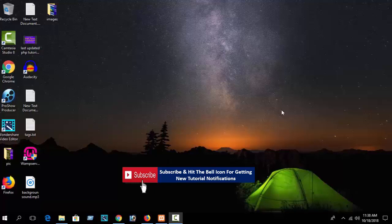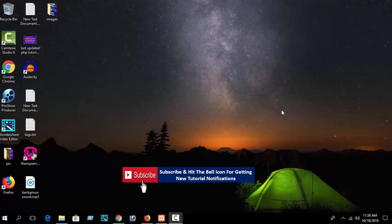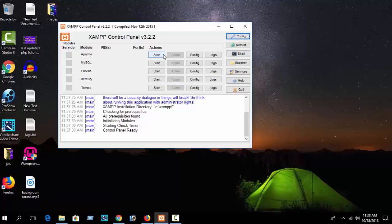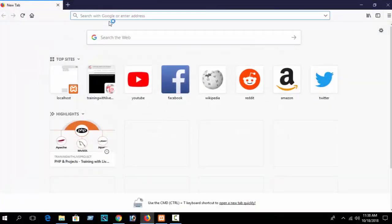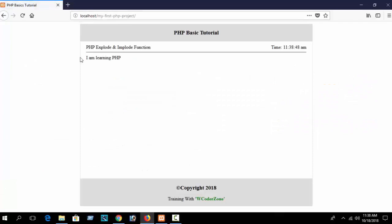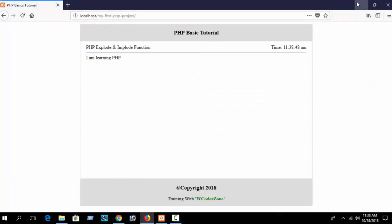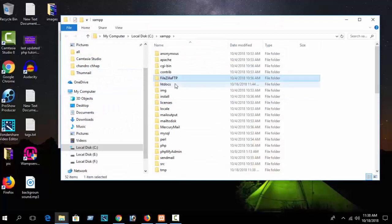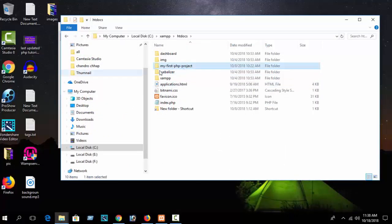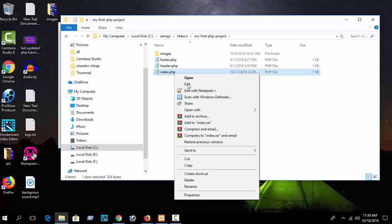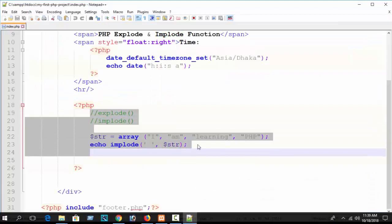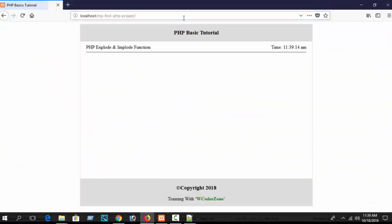Let's get started. First open your XAMPP control panel, start Apache and MySQL. I hope you already know about that. Open your browser and write localhost slash your folder name. In our previous part I discussed about PHP explode and implode. Now go to the folder directory htdocs, our first folder 'my PHP first project'. Edit with Notepad++ the index file, remove old content and refresh.